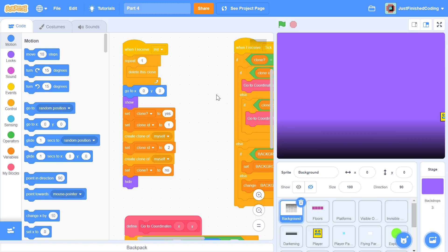Hello everyone and welcome back to Just Finish Coding. I'm Sriram and this video is part 4 of our Geometry Dash game which we're making on Scratch 3. In case you've not watched parts 1 to 3, I will leave a card for you right here.